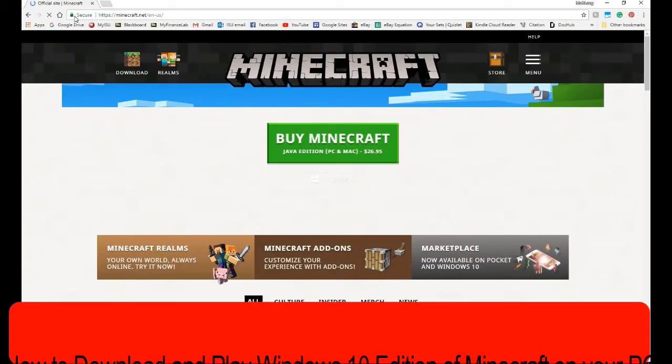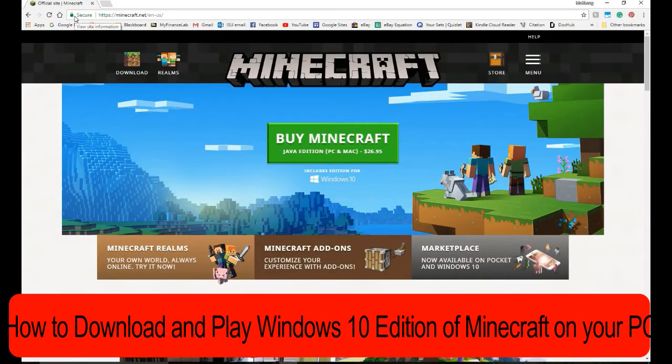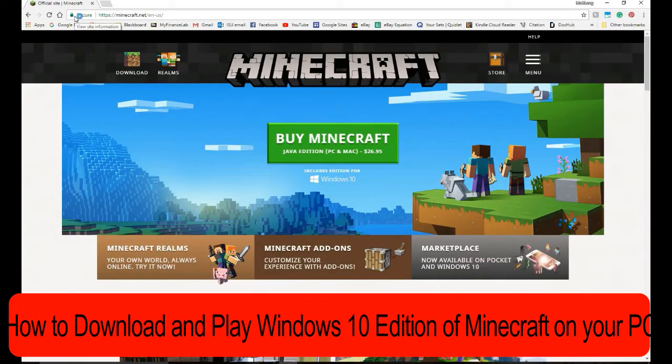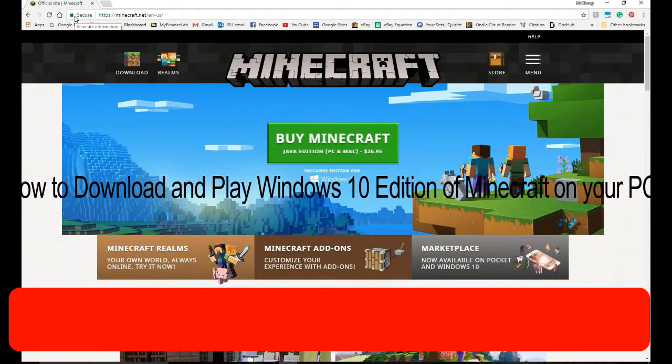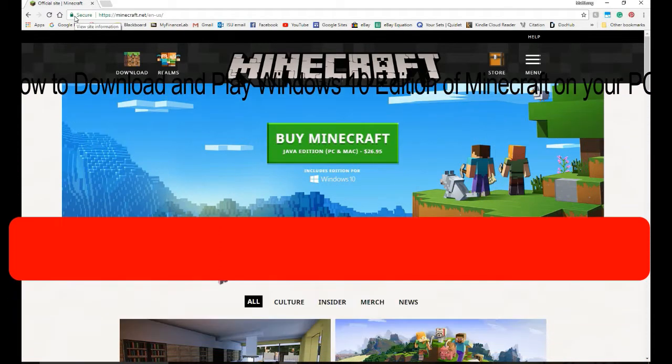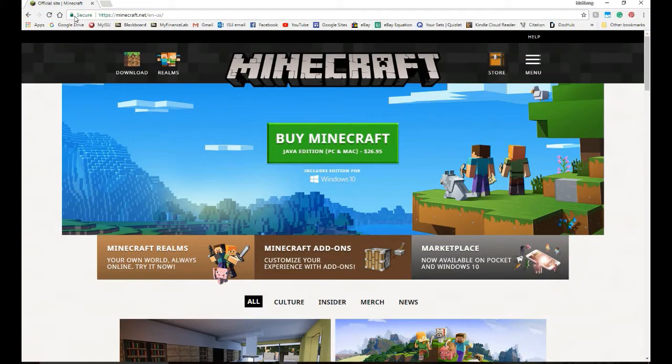So I have a lot of people asking me, how do I get Windows 10 Edition on my PC? Well, if you buy it, you get it. If you buy a new Minecraft, you get it for free.